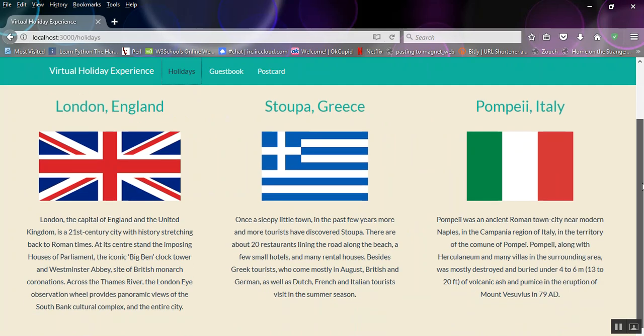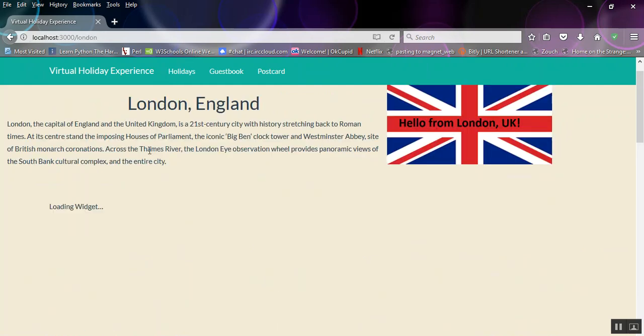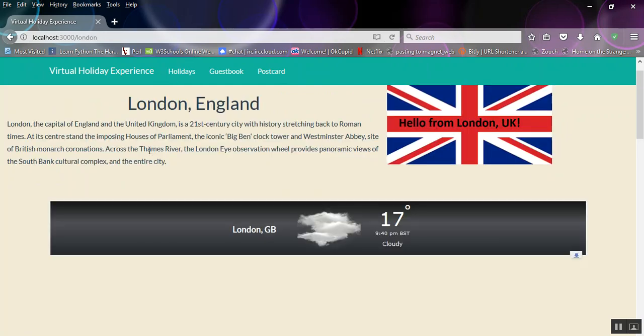And there's England, like London, England, Stupa in Greece or Pompeii or Naples in Italy. So let's click on London and we've got a bit of text here about London.